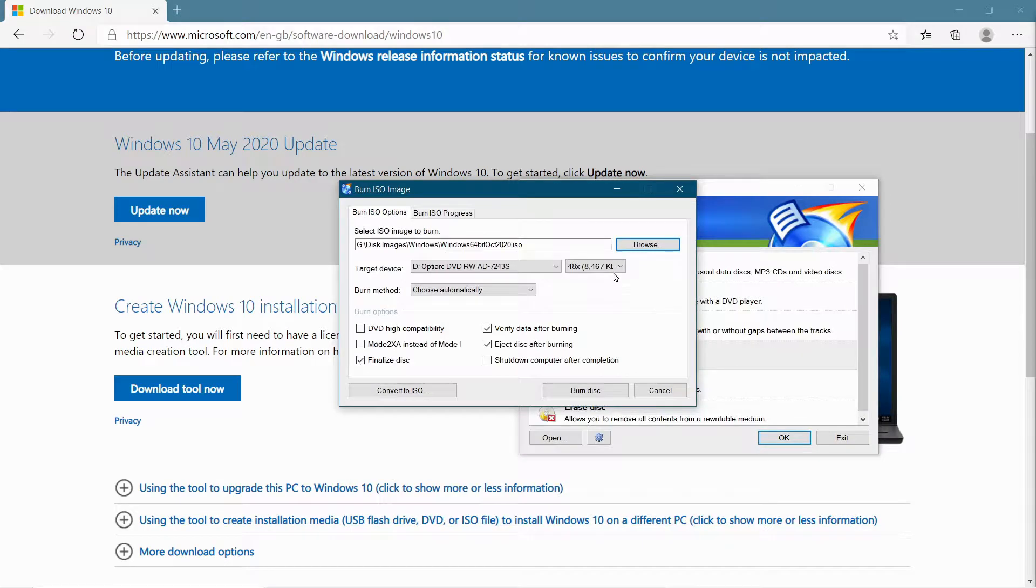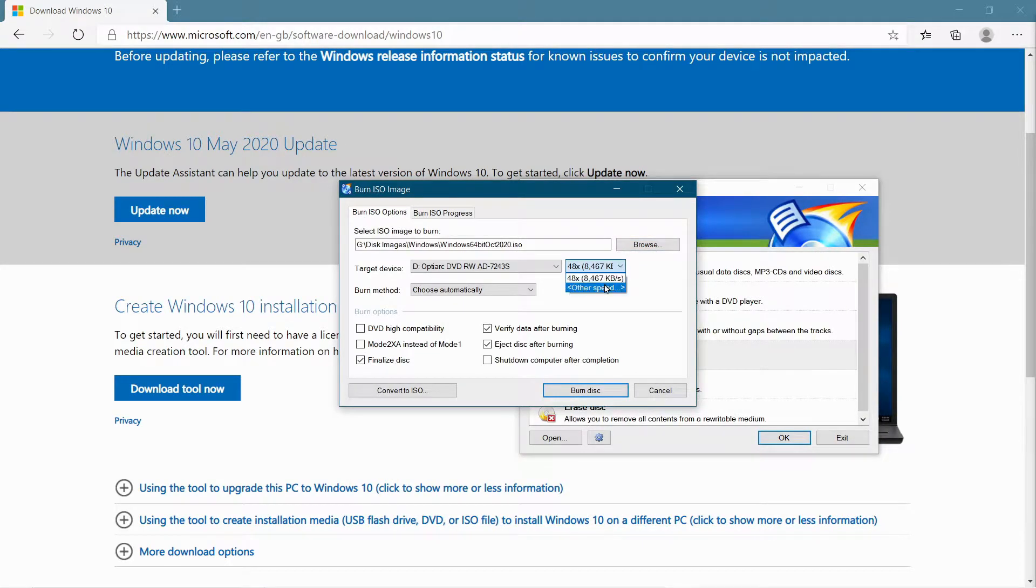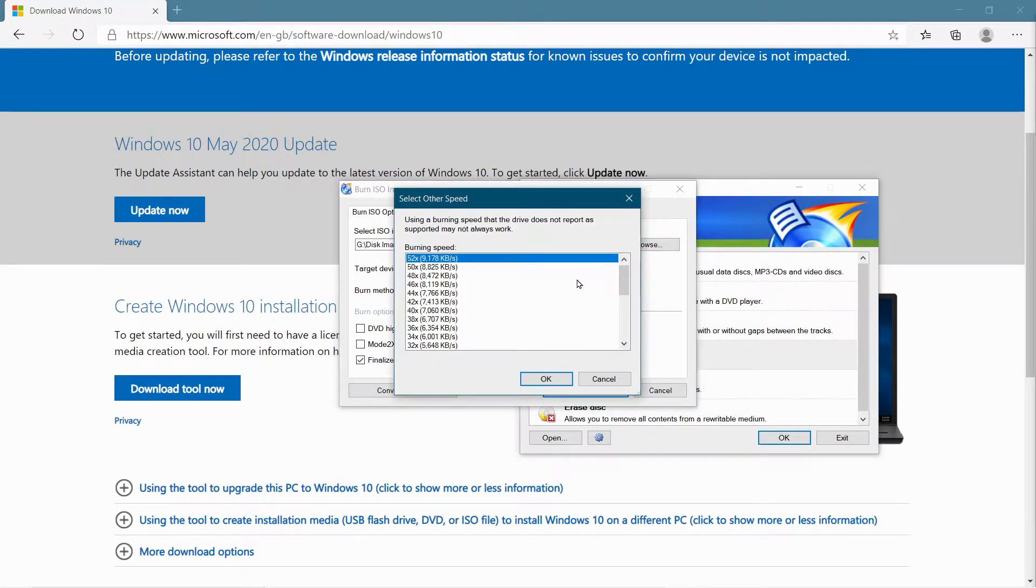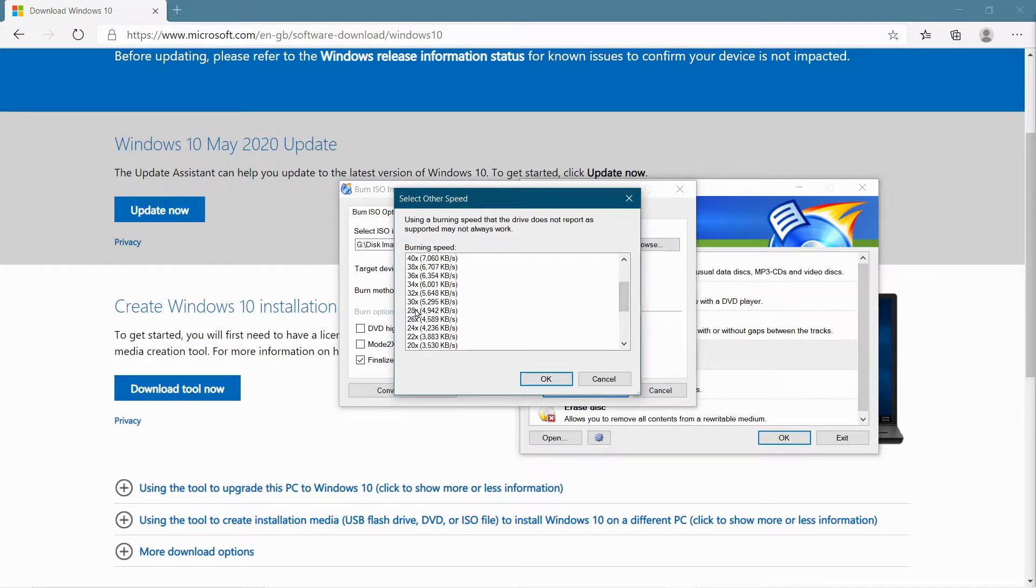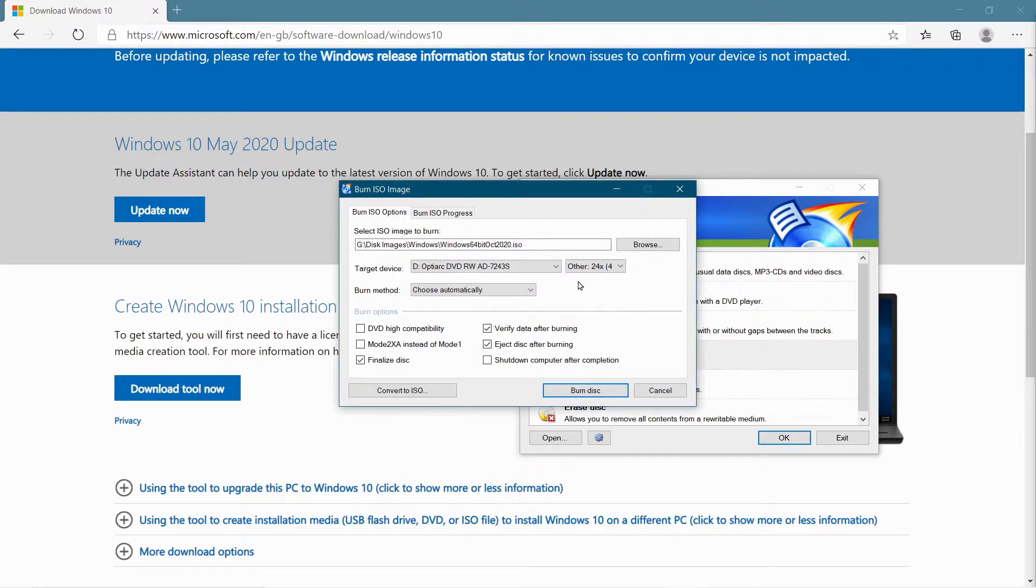And then you can select the speed that you want to burn at. I usually pick a speed a bit slower than the max. It just gives you a more reliable burn, so I usually pick something like 24 speed. Click OK, and pop in your blank disk, and off you go. Burn your disk.